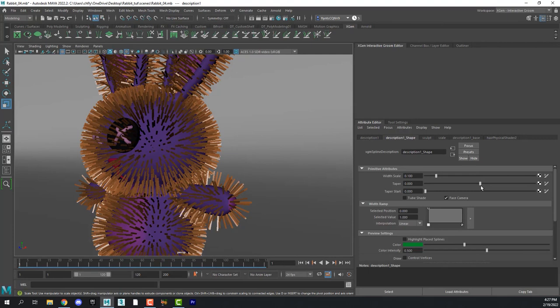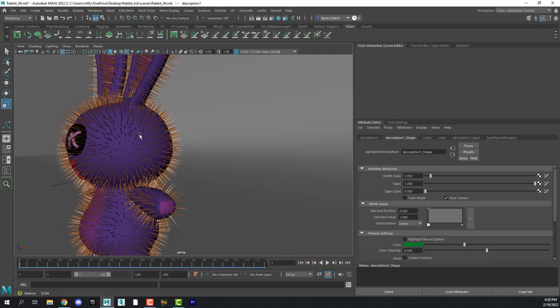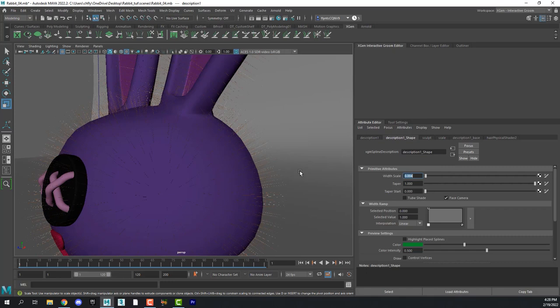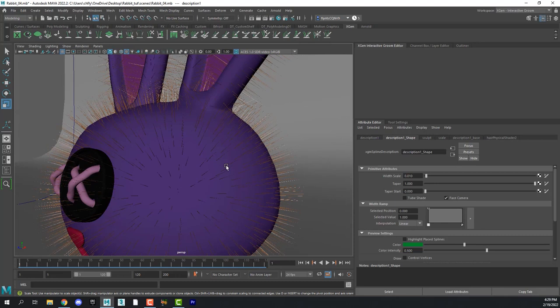So let's start with the taper and the width scale. Let's make that 0.1 now. Let's make it 0.001. 0.01 should do it. Sorry it takes so long to find that number.